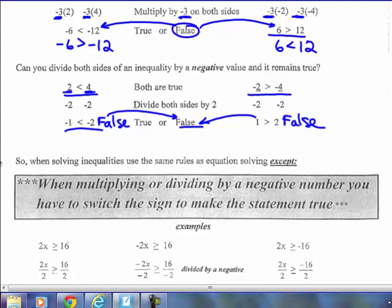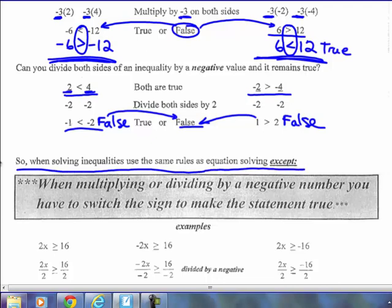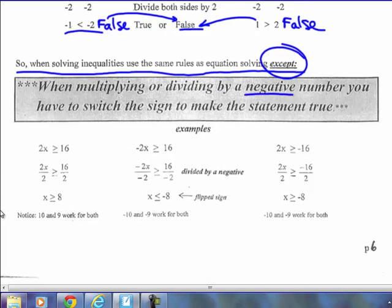So what you have to do — and you saw that I did it in these examples above — is switch the symbol when you multiply or divide by a negative. Then you will get a true statement. When solving inequalities, use the same rules as equations, except when multiplying or dividing by a negative: you have to switch the inequality sign to make the sentence an equivalent true inequality.